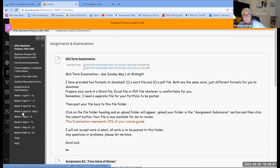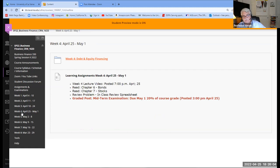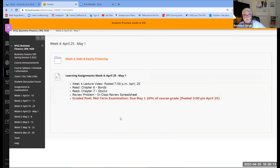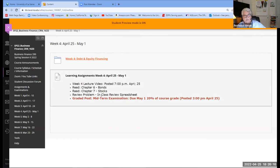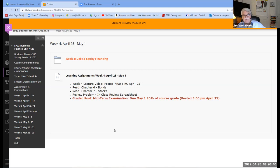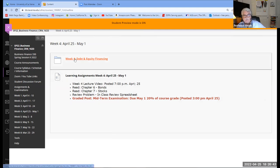In week four, here are our learning assignments: this lecture video, reading chapters six and seven, the in-class review problem, and our graded work — the midterm, worth 20% of your grade. You can begin work on it now, but some of you may need to watch these explanation videos first to complete the sections on bonds and stocks. Assignments one and two serve as backup to questions also on the midterm.